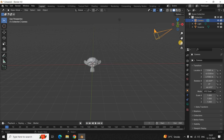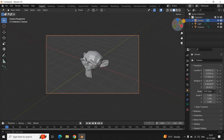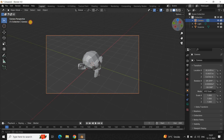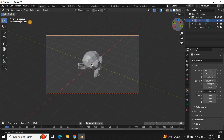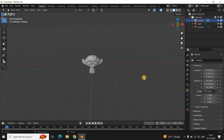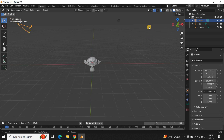Inside the View Lock section, select the option called Camera to View. Now click on Toggle the Camera View again and move the camera wherever you want. Once you're done, click Toggle the Camera View once more. You can see the camera has moved from its initial position to the new position.